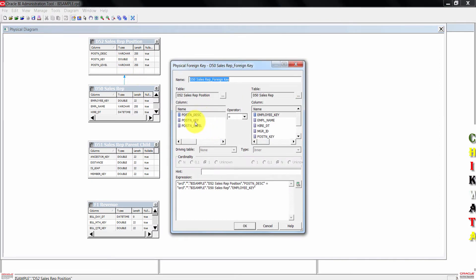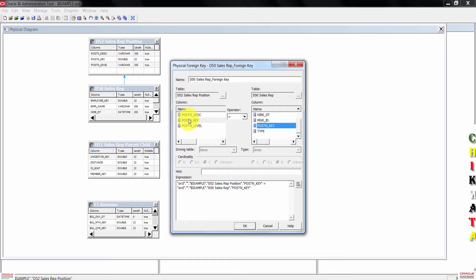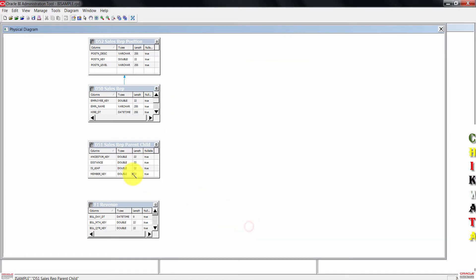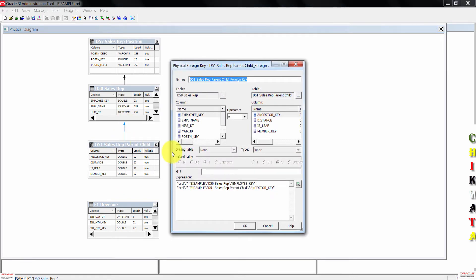In the physical foreign key dialog box, on the left side select position key column. Then on the right side, also select position key column. Confirm the join expression down here, then press OK. Next, drag the join from d51 to d50. On the left side under d50, choose employee key as the column. Then on the right side, choose ancestor key. Press OK.